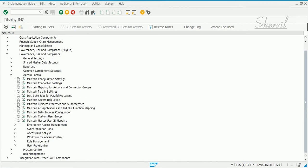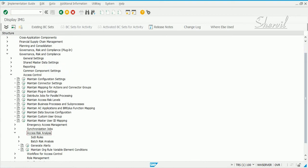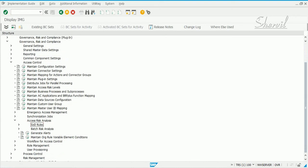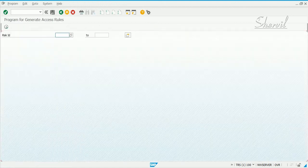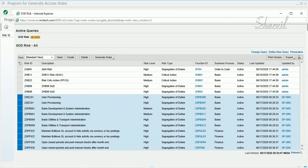This is specific to access risk analysis. Go to Access Risk Analysis — rule sets are related to SOD rules. Expand SOD Rules, then select 'Generate SOD Rule Sets' and execute it. You can put an asterisk to generate everything, or if you have a naming pattern used for creating your custom rule sets and risk IDs, you can use that pattern instead.